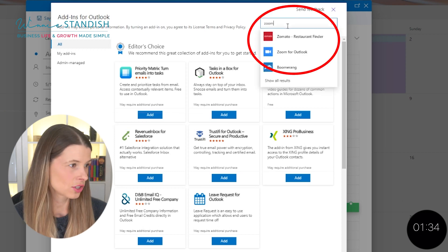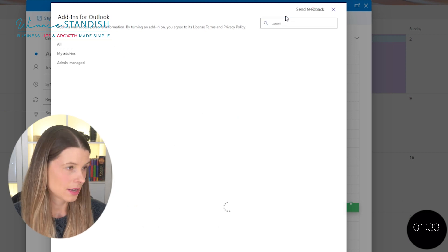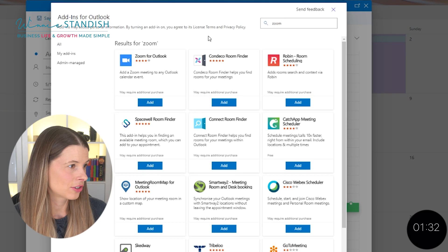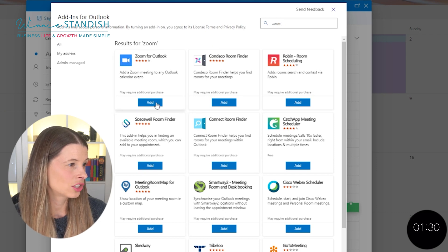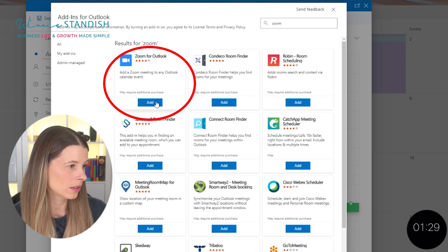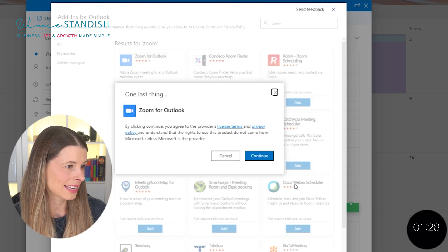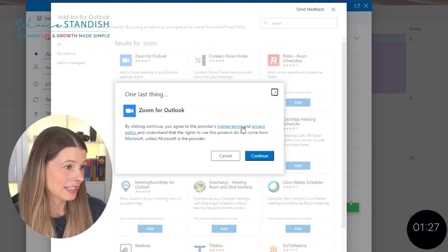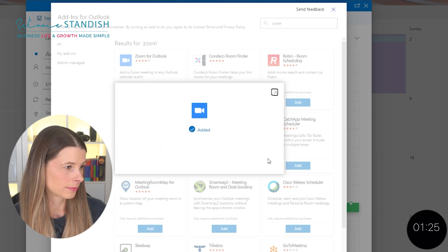Then you're going to type in Zoom and hit enter. Then you're going to find the one that says Zoom for Outlook and you're going to click add. Then you're going to agree to the terms.